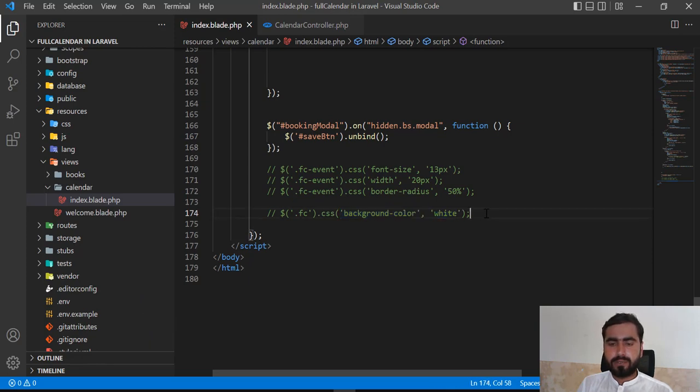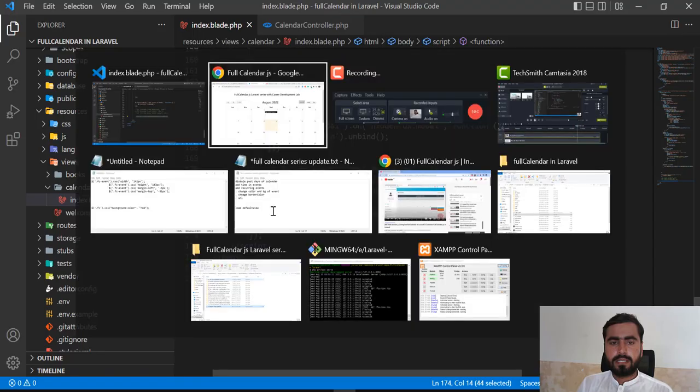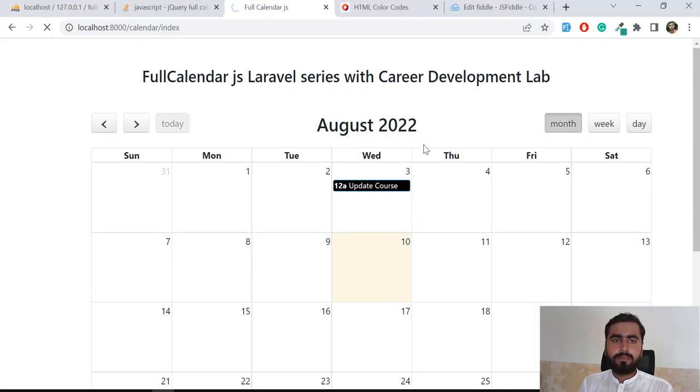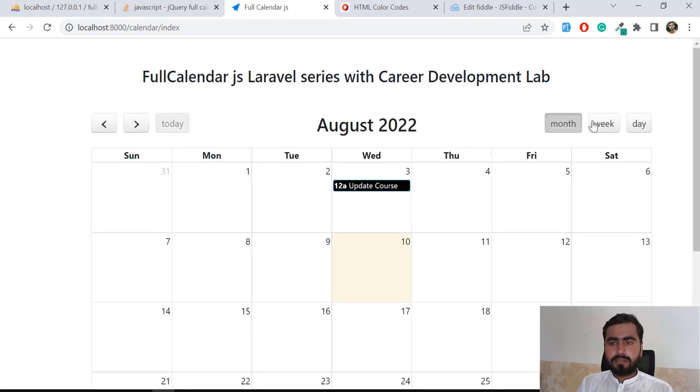You can also do this with CSS. Now, when I'm refreshing this calendar, I'm displaying it with the months by default. Now I don't want to display this with the month.